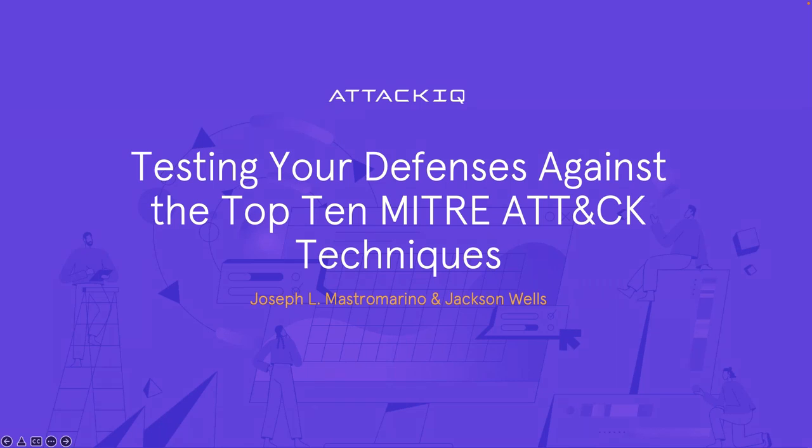For those of you still coming in, just wanted to say again that we're just giving you about one more minute to get situated, and then we will start our presentation.